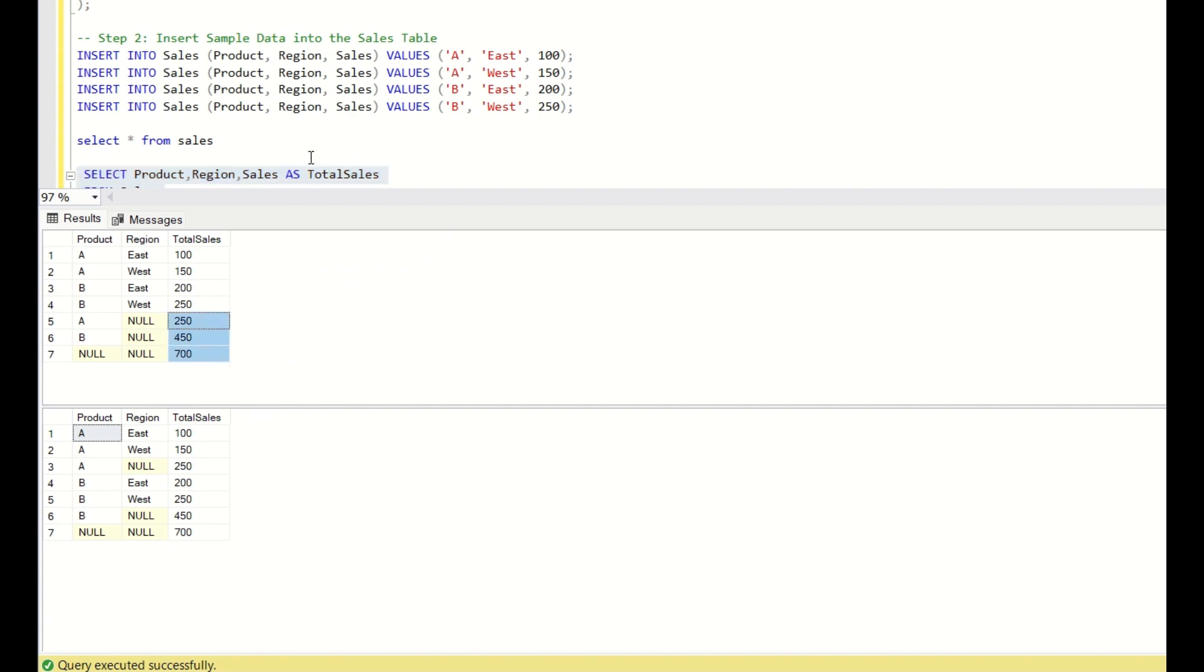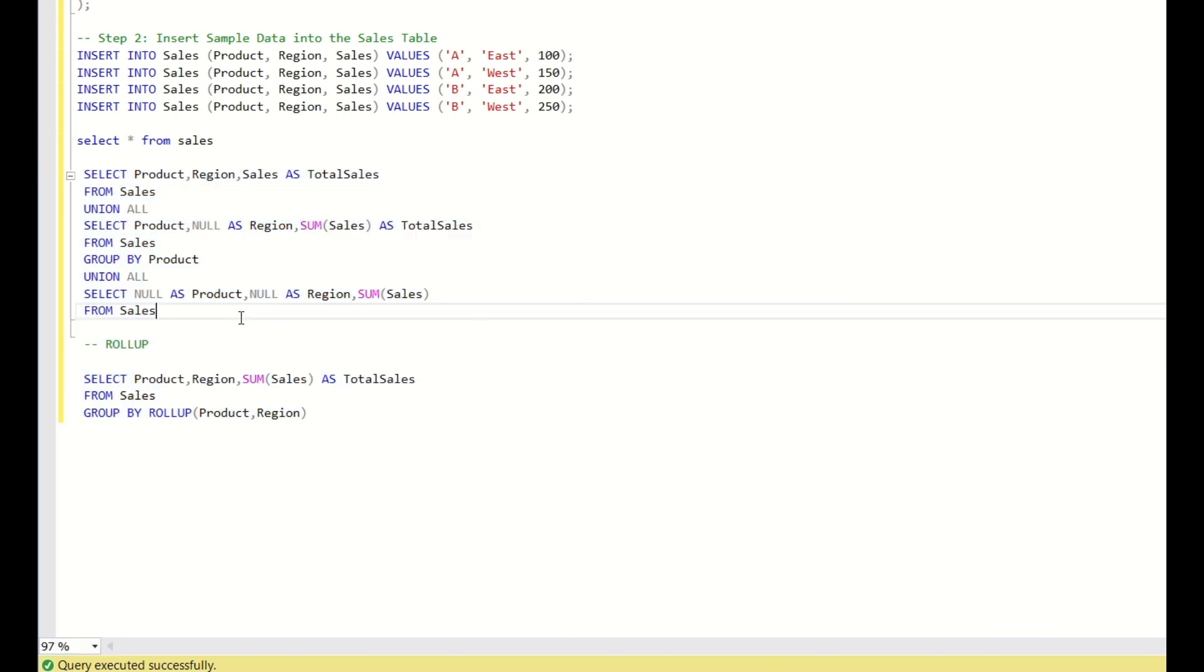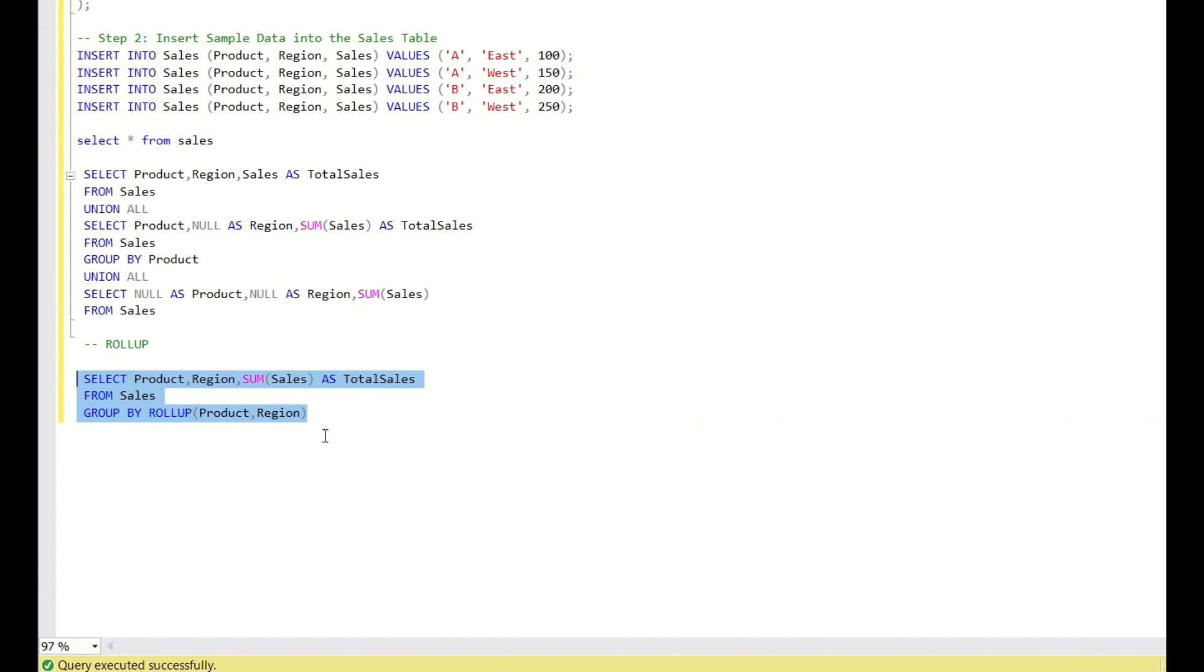If you want this kind of aggregations in your SQL, instead of writing all these union all statements, you can directly use the rollup function. Hope you have learned something new about the rollup function. And if you like this video, please click on the like button and subscribe for more videos. Thank you. Have a nice day.